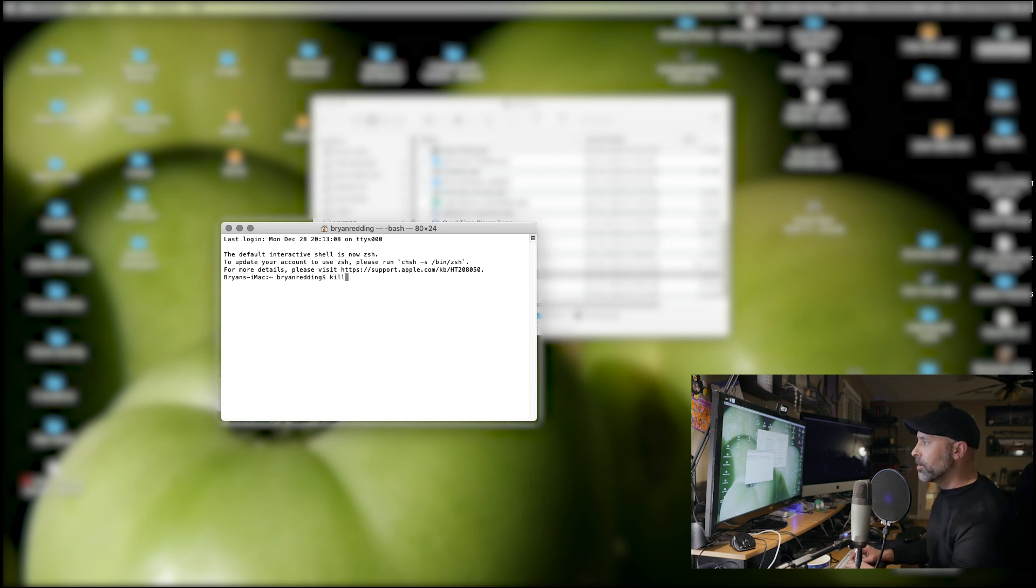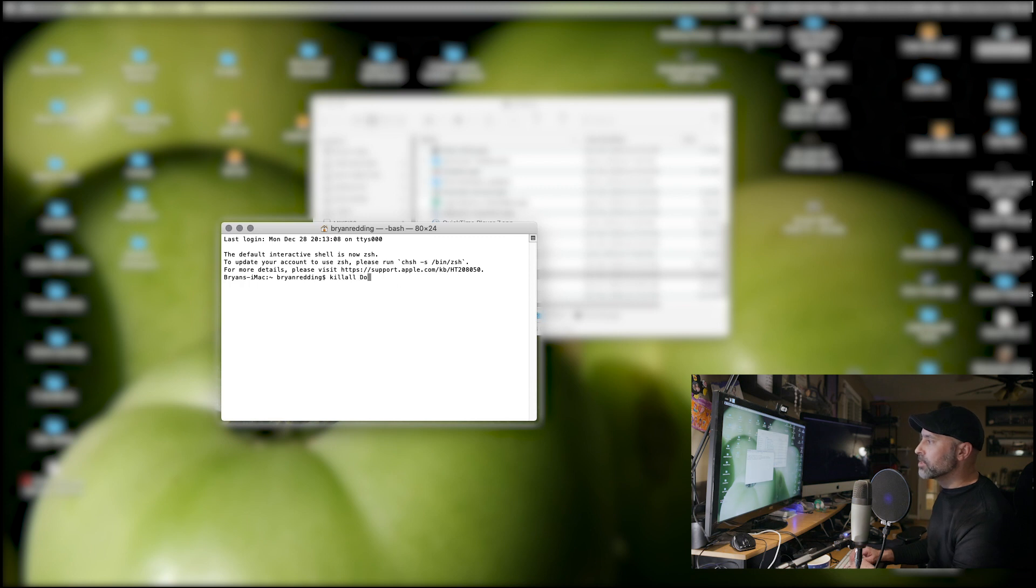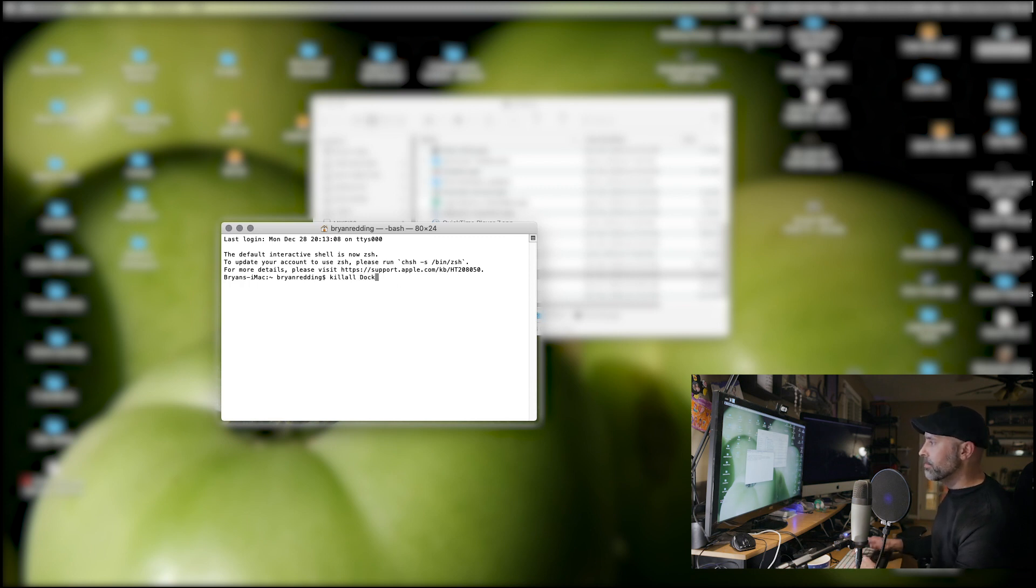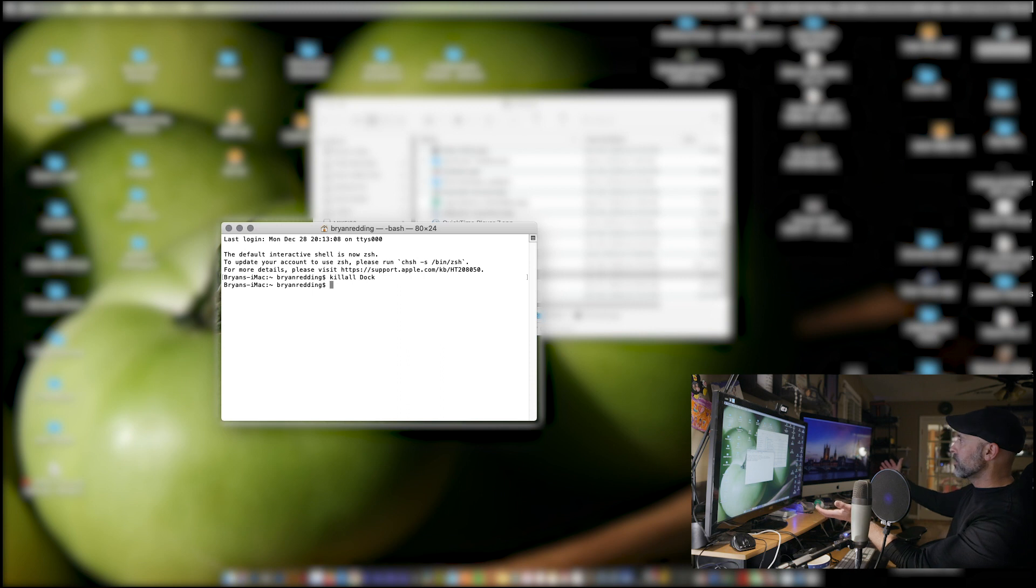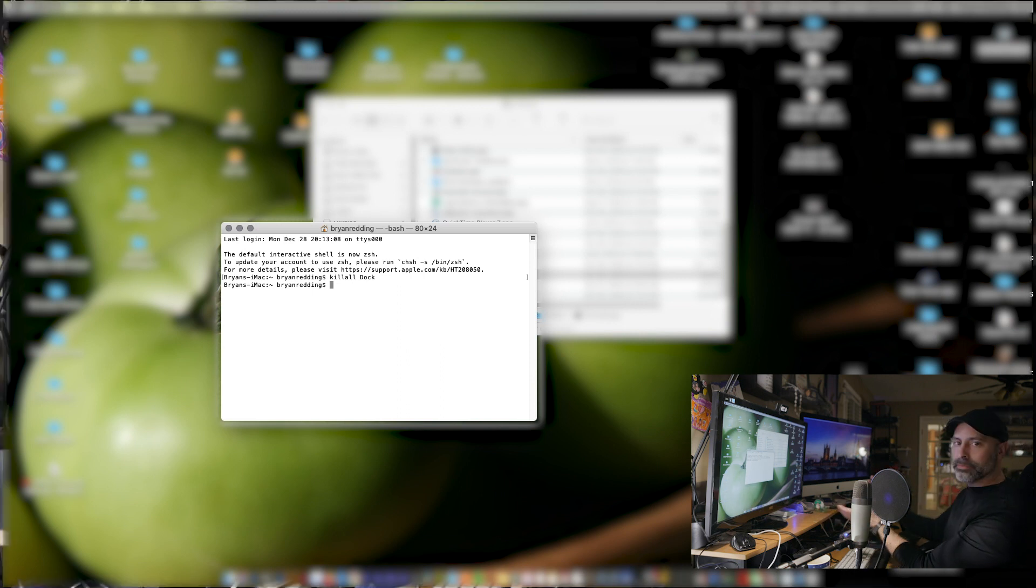Type killall space uppercase Dock. Hit enter. And voila. Everything's back to normal.